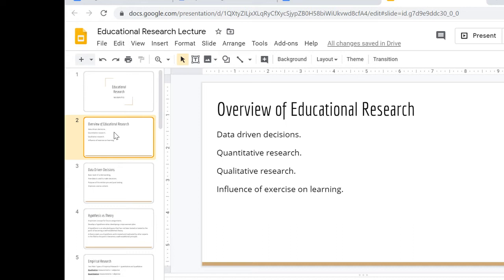The two main ways we're going to do that in this class are through quantitative research and qualitative research. We'll talk about what those mean in just a second. We're also going to look at the influence of exercise on learning. You're probably trying to guess why those two are even related — they are, and you'll see that as we go through the slides. There's a connection there in the activity we're going to do in class.